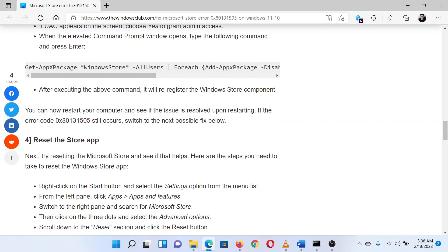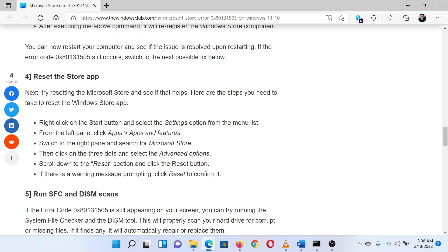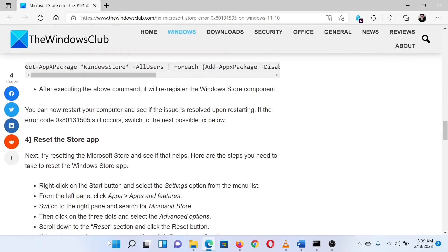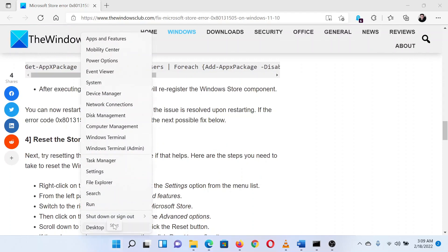The second solution is to run the Windows Store app troubleshooter. Right click on the start button and select settings.